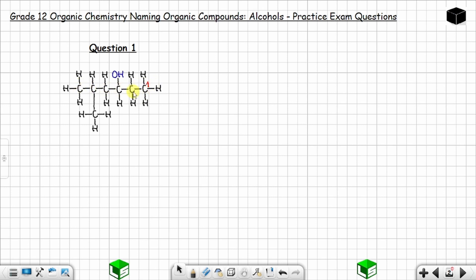The lowest possible number is obtained if we start from right to left: one, two, three, four, five, and six. The hydroxyl group is now located on carbon number three, and you have the branch — a methyl group — located on carbon number five.